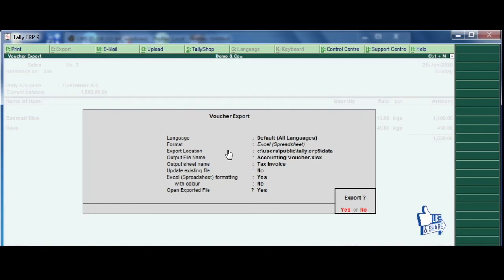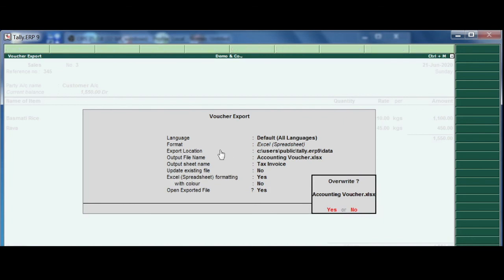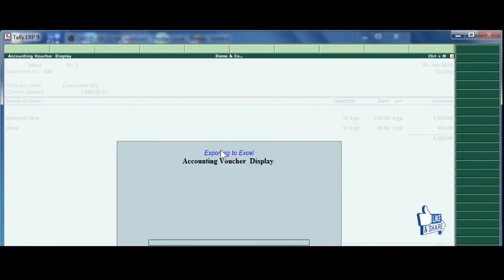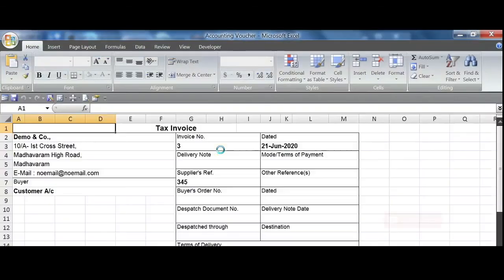So export serial number. Press enter. Here when the file is created, overwrite. Yes, overwrite. Export.